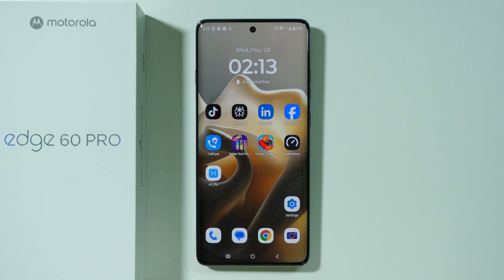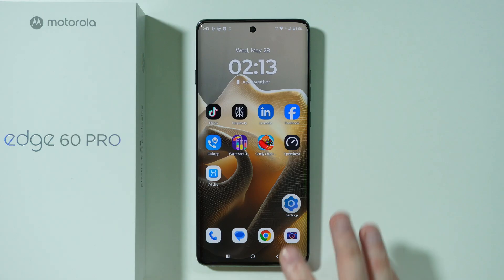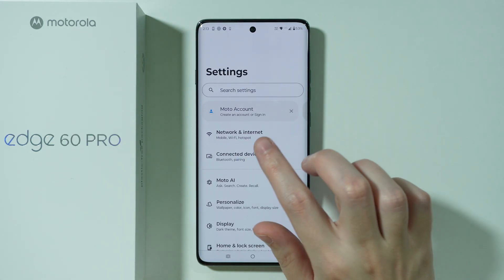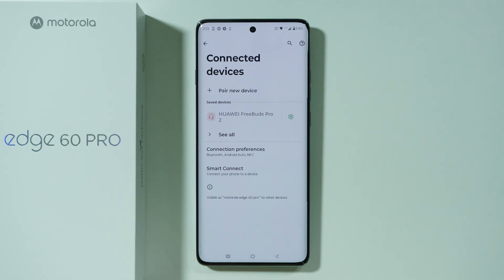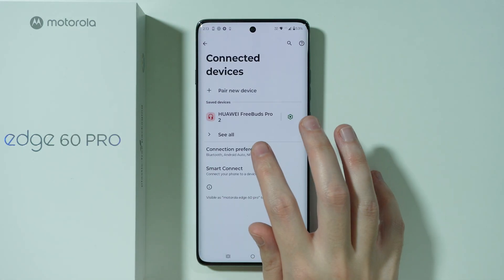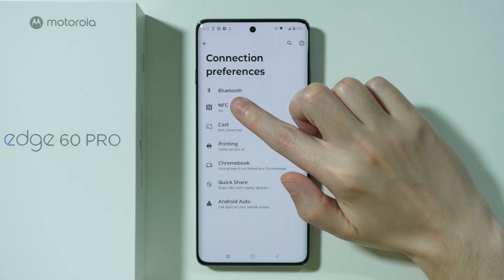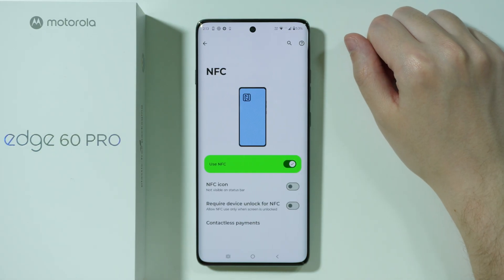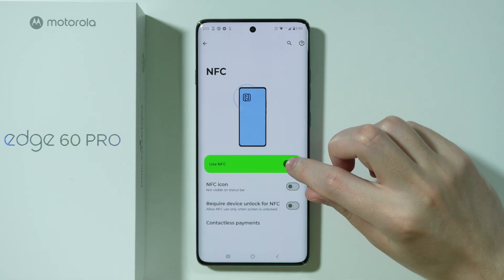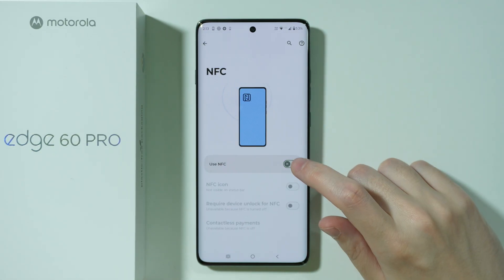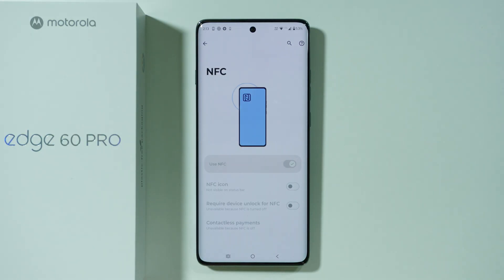If you want to enable or disable NFC on Motorola Edge 60 Pro, first of all we need to go to Settings. In Settings we need to go to Connected Devices and after that open Connection Preferences. Over here we have NFC and we can go here in order to turn off or turn on the NFC module.